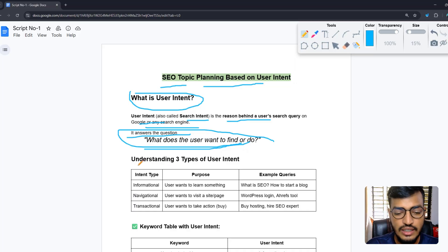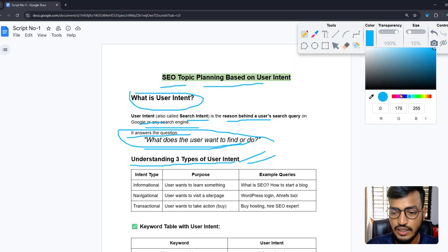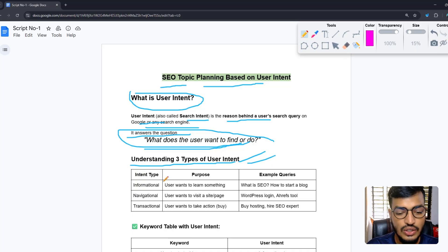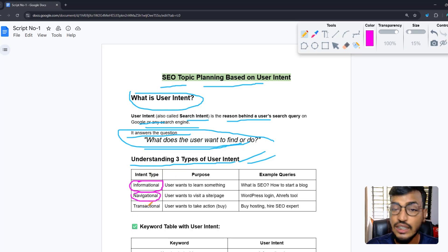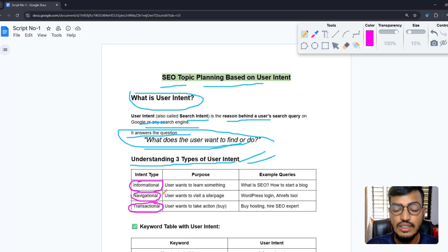Now let me show you how many types of user intent there are in Google. There are three types: the first one is informational, the second one is navigational, and the third one is transactional.